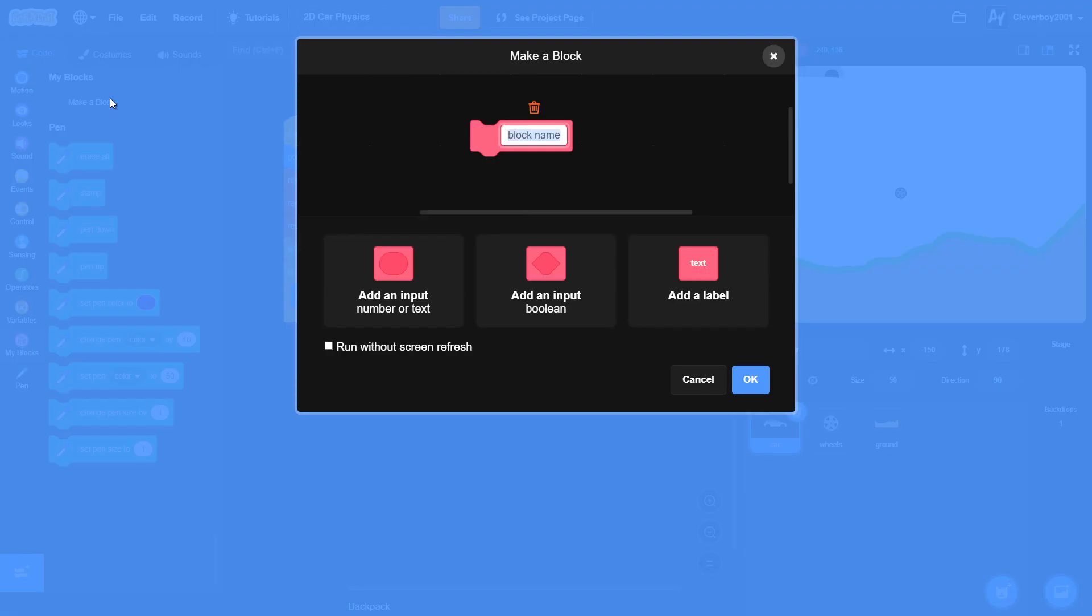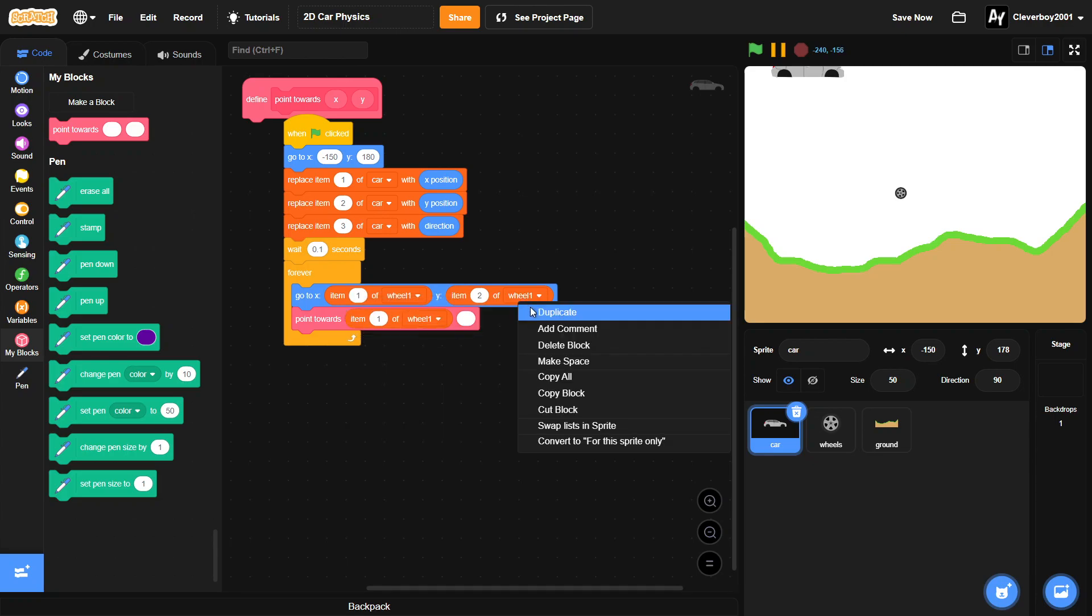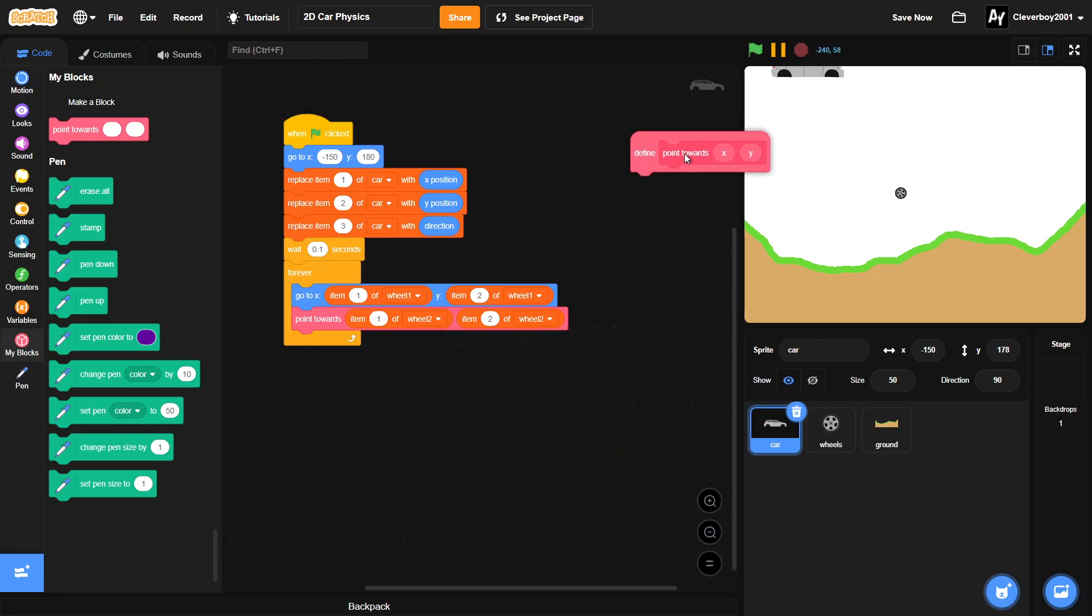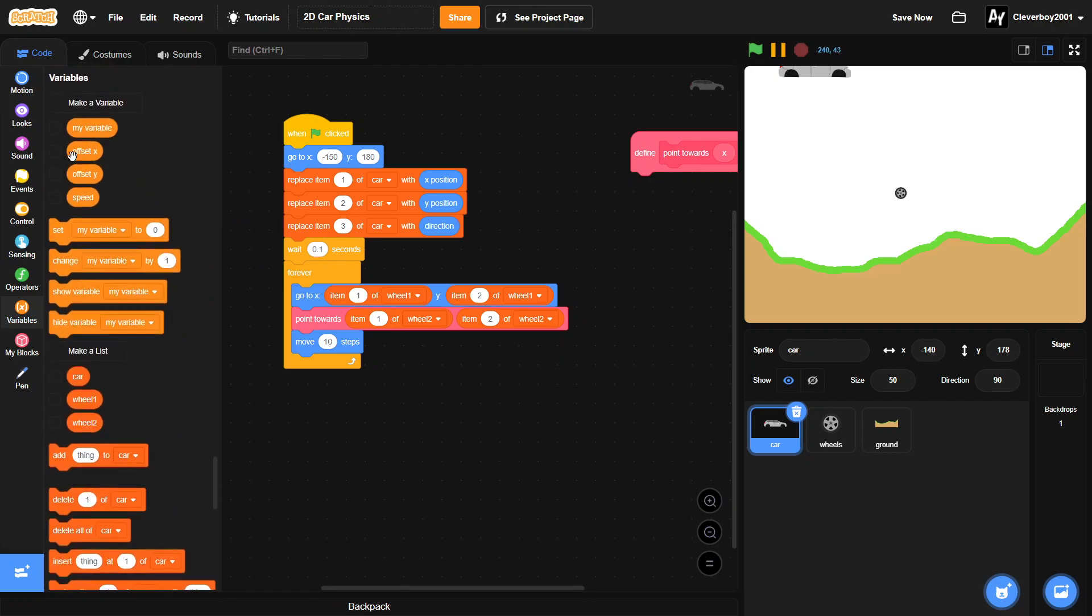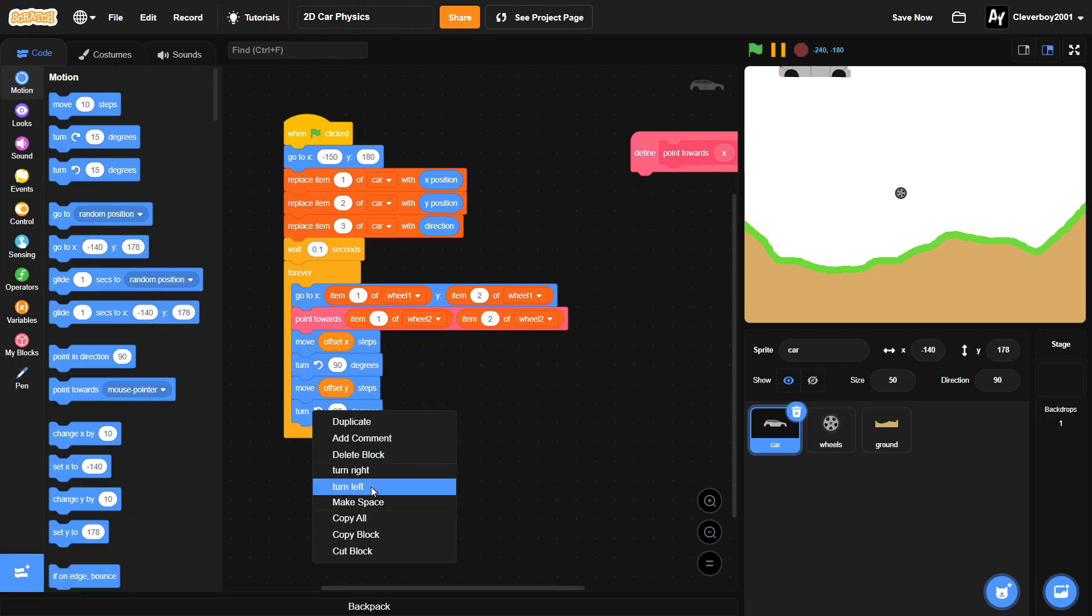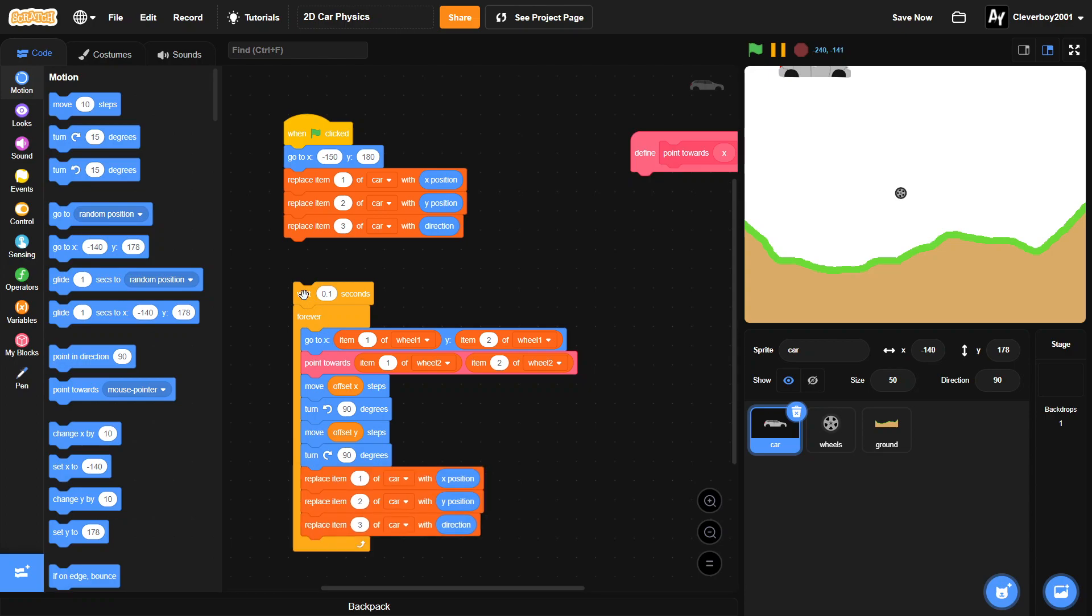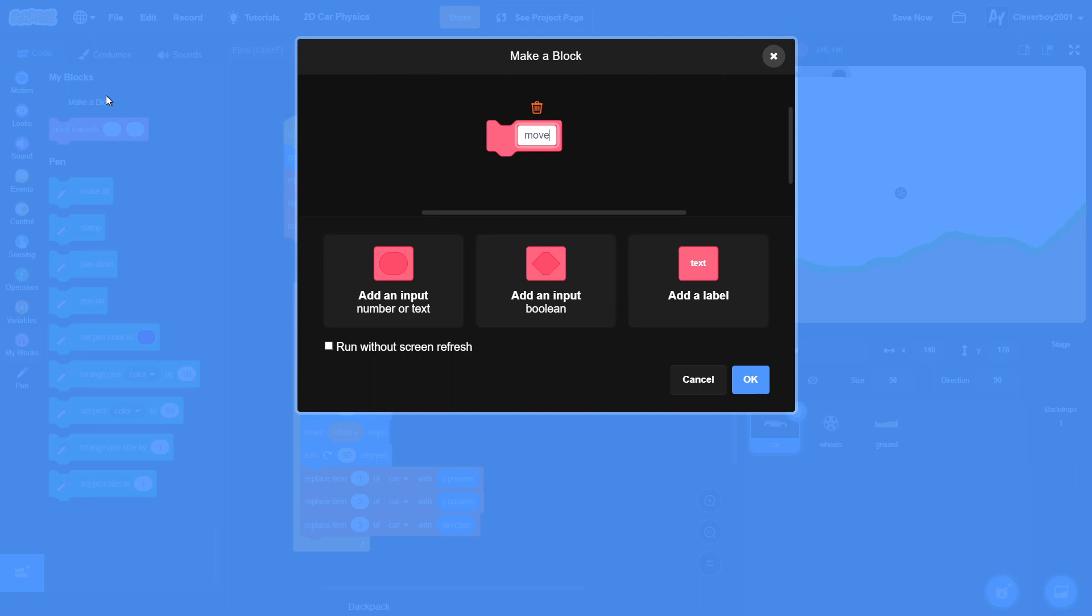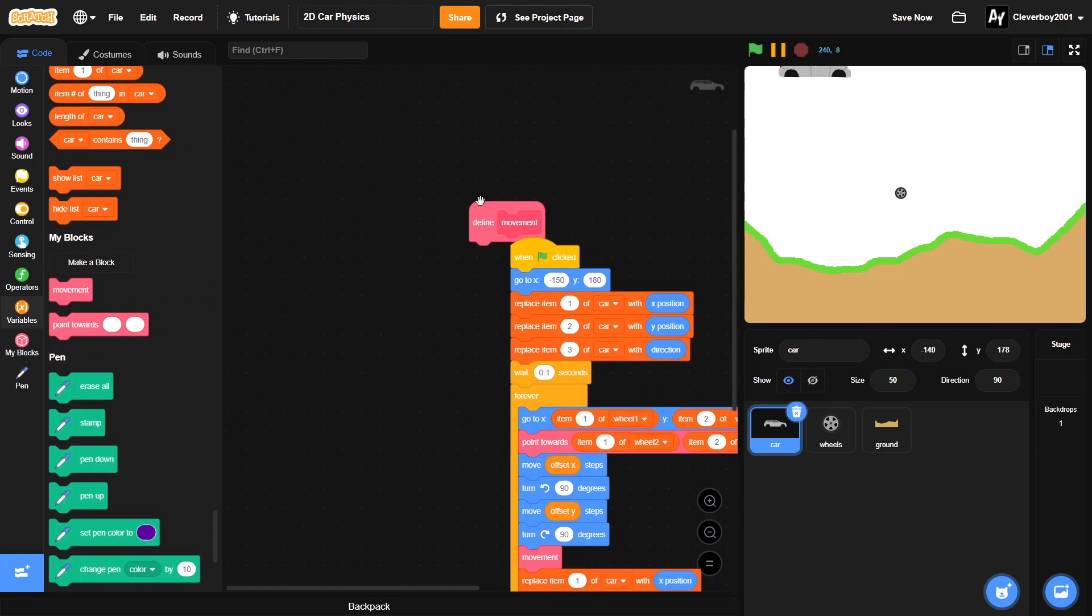We're going to make a new block here. We'll name it 'point towards', add an input x, add an input y, run without screen refresh. Duplicate this and we'll put in wheel number 2 and wheel 2. After that we will move offset x steps, turn left 90 degrees, duplicate that, move offset y, and turn right 90 degrees. Duplicate this and put it right at the bottom. We need to make a new block named 'movement' run without screen refresh and put it right before the three scripts.